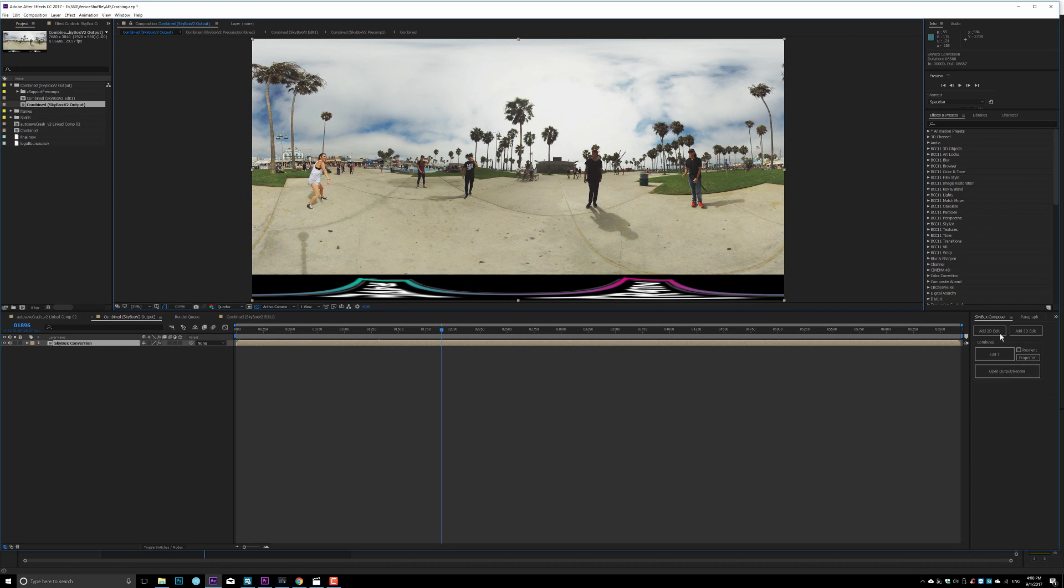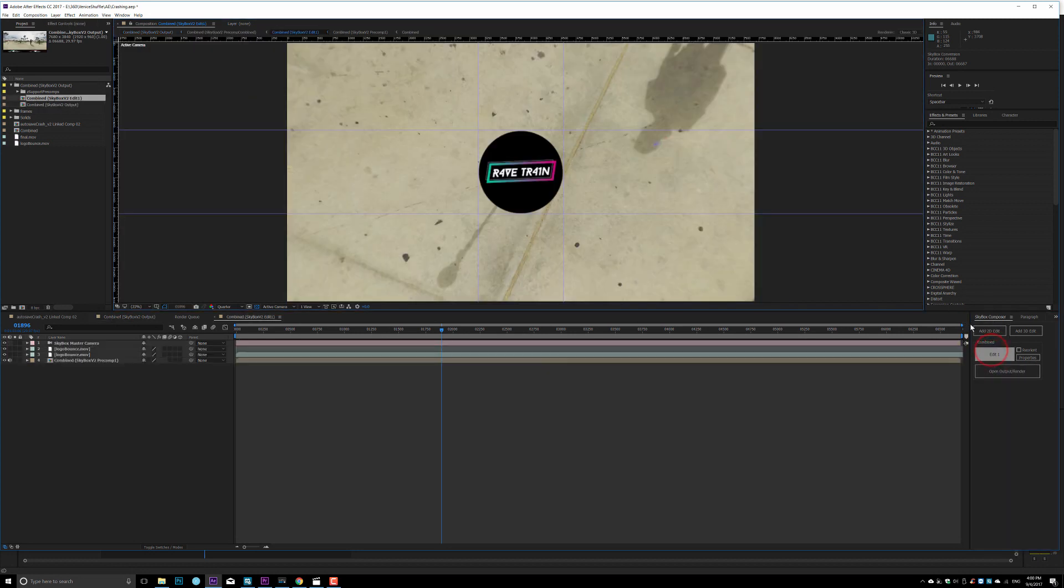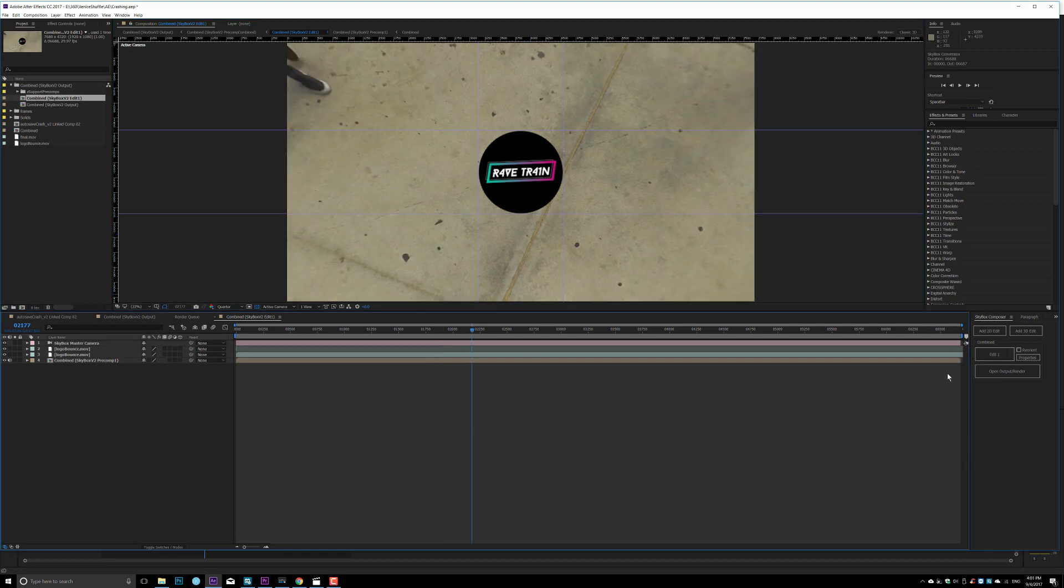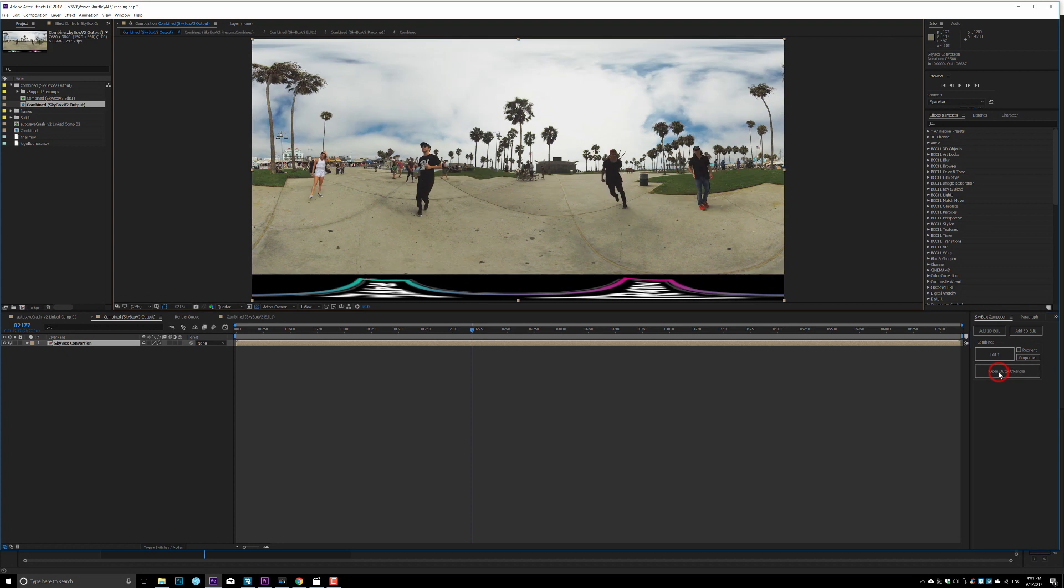So see right here, you're usually using Mettle Skybox. Hit edit here, edit one, and you see that I put the logo right here.